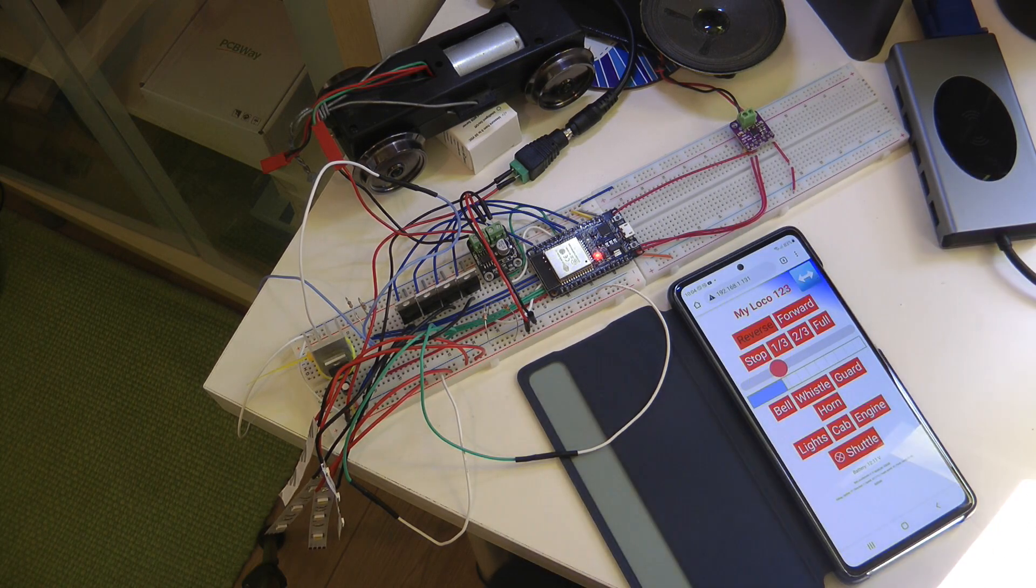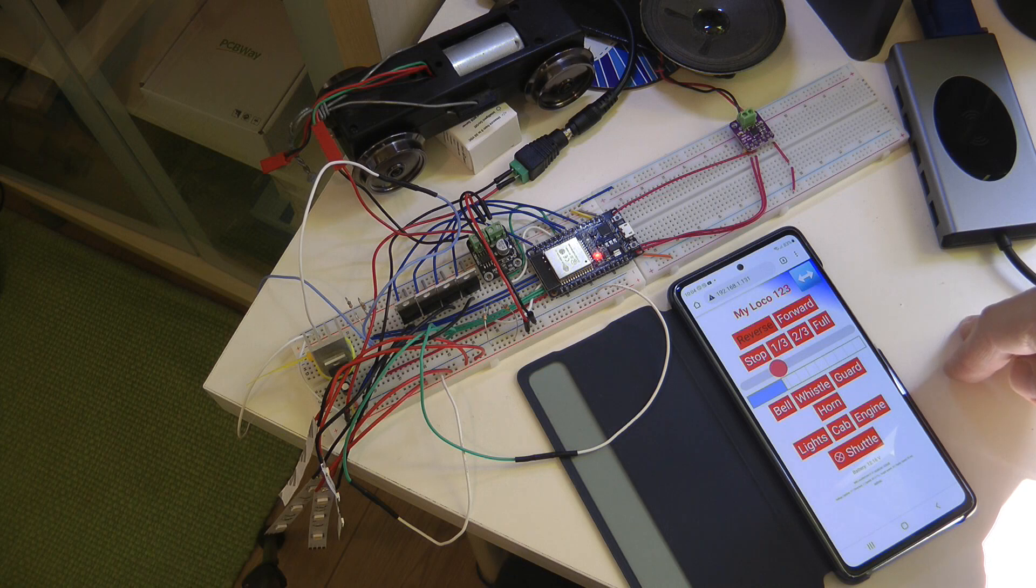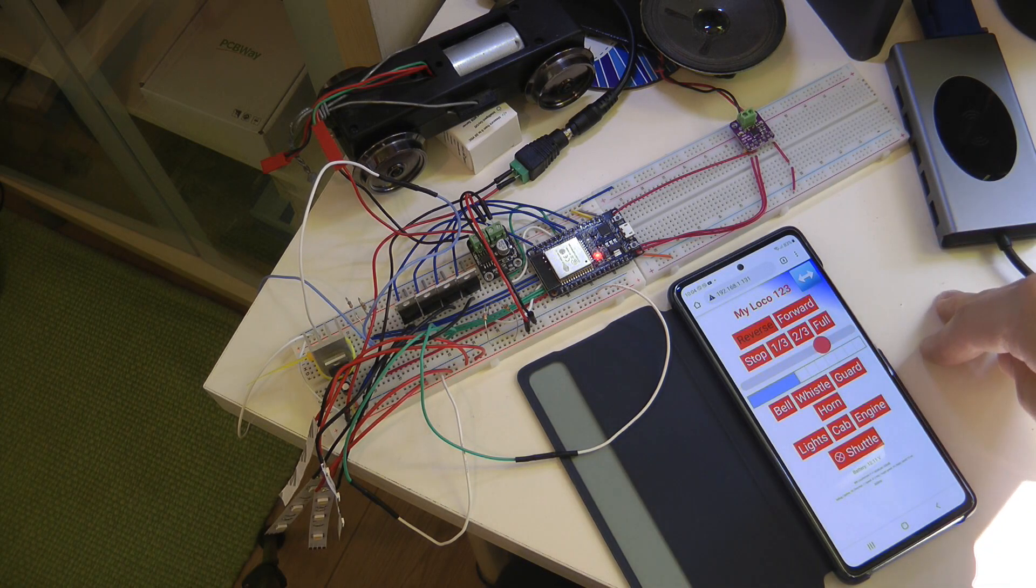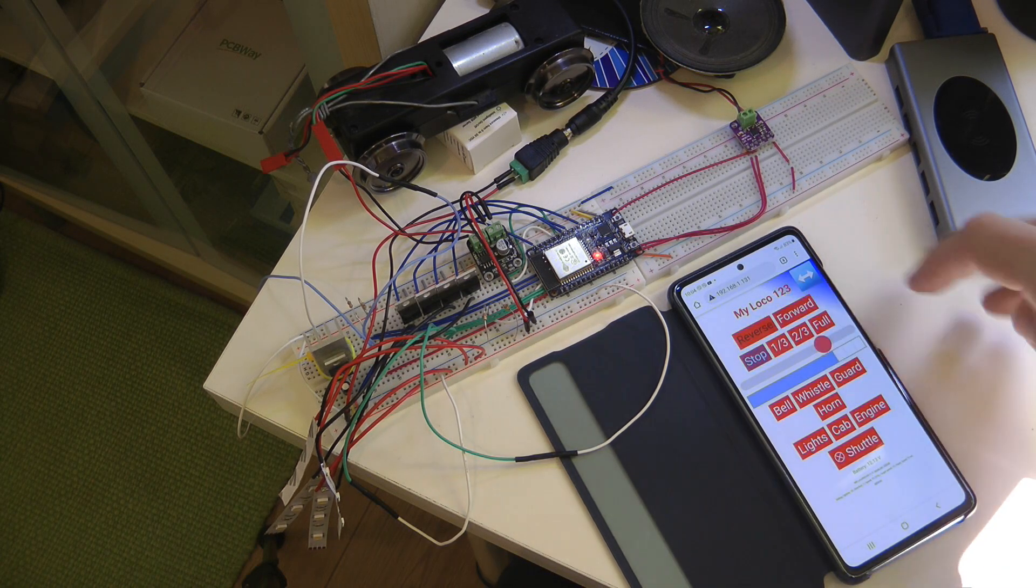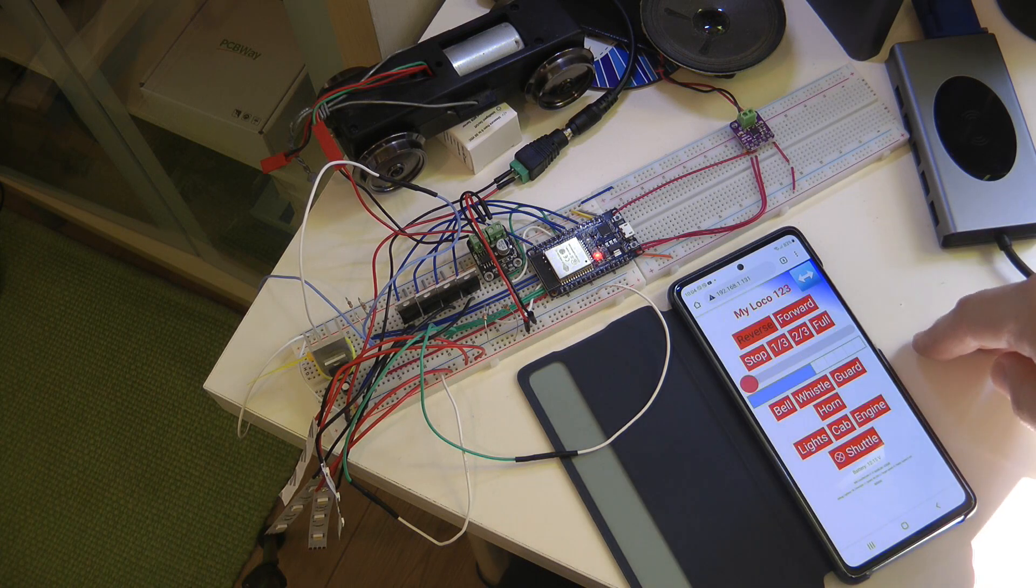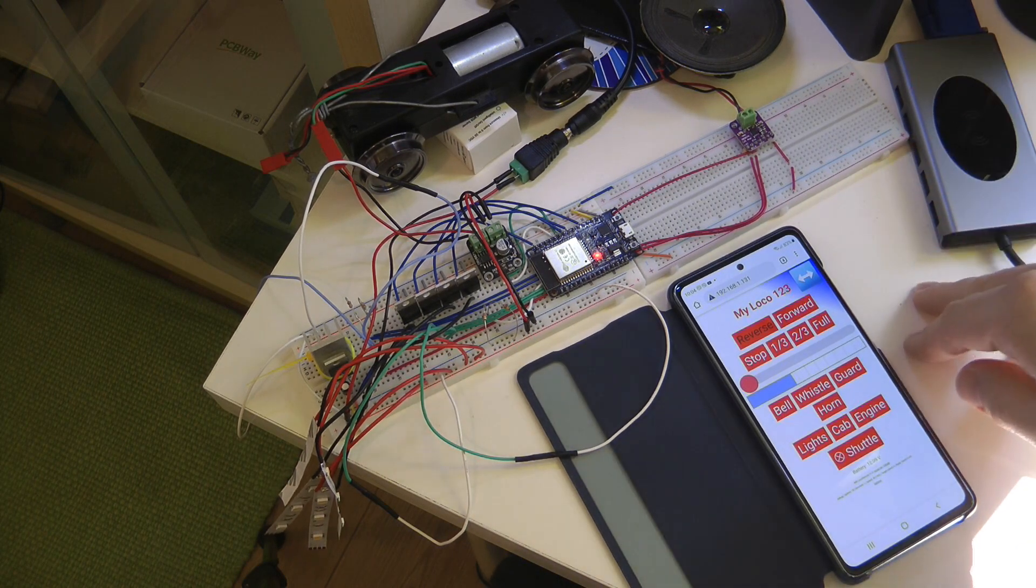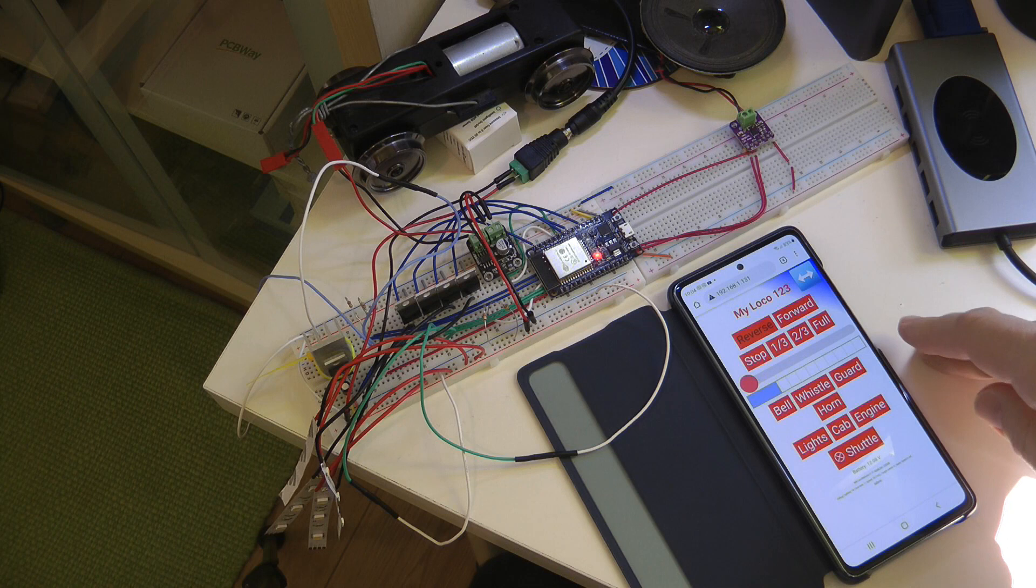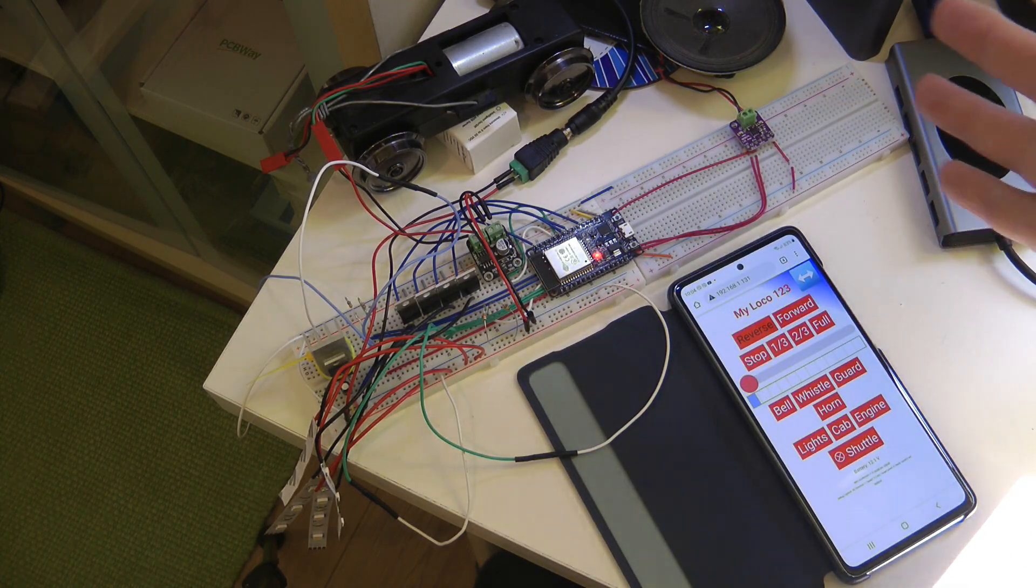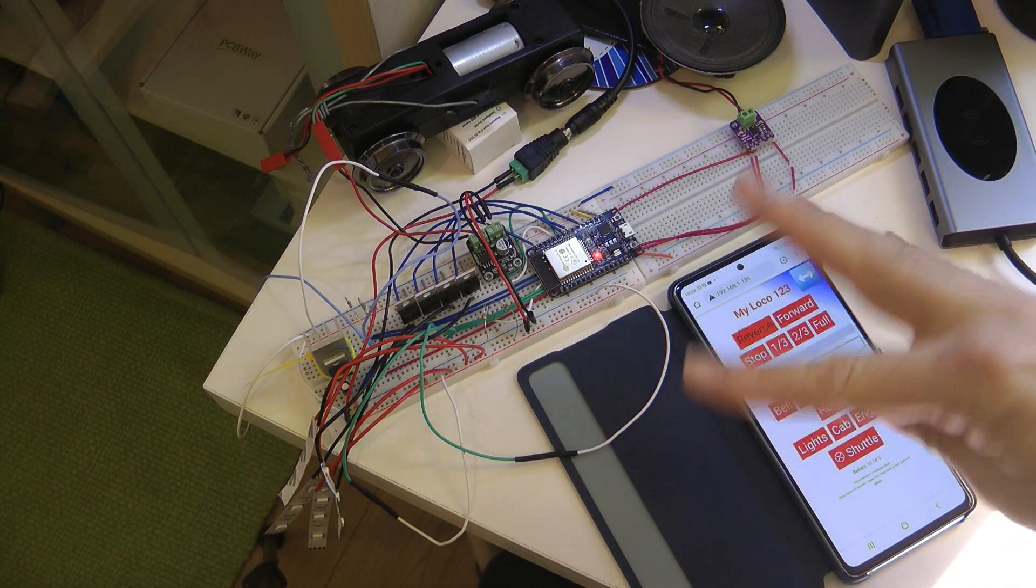Then you have a couple of buttons where you can control the speed, and the controller itself handles acceleration and deceleration. You can configure this. You can use the slider to specify the speed or you can use these buttons. Whenever you change the button, you can see this progress bar going up and down which shows you the actual speed of the loco. So it handles the acceleration and deceleration internally.